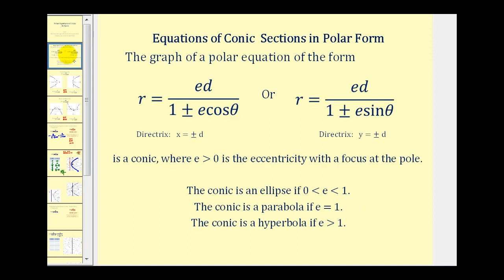If we have a polar equation in either of these two forms, we'll have a conic section with eccentricity e. If it's in this form with cosine theta, we have a vertical directrix at x equals plus or minus d. And if the equation has sine theta in it, we'll have a horizontal directrix y equals plus or minus d.